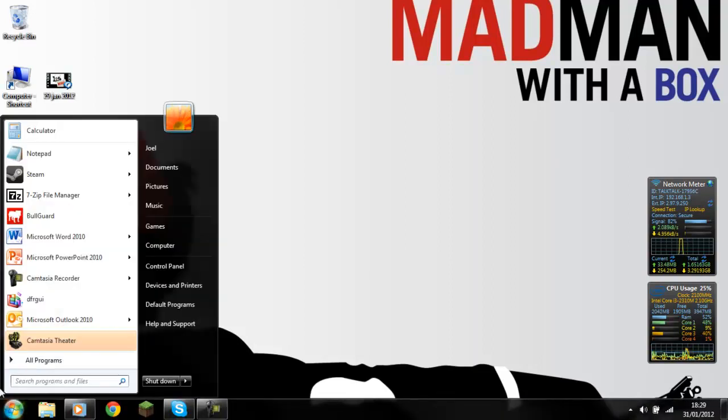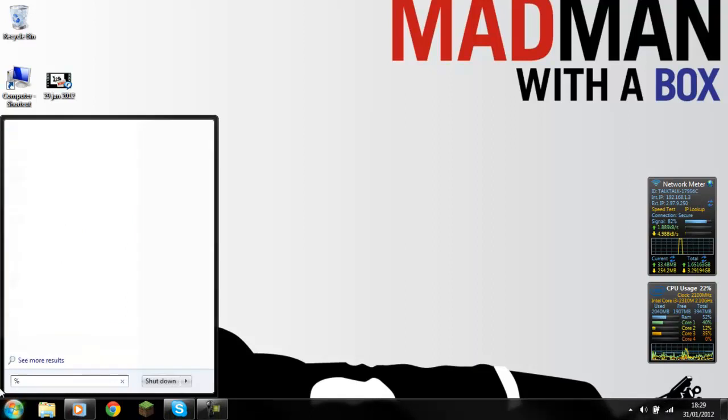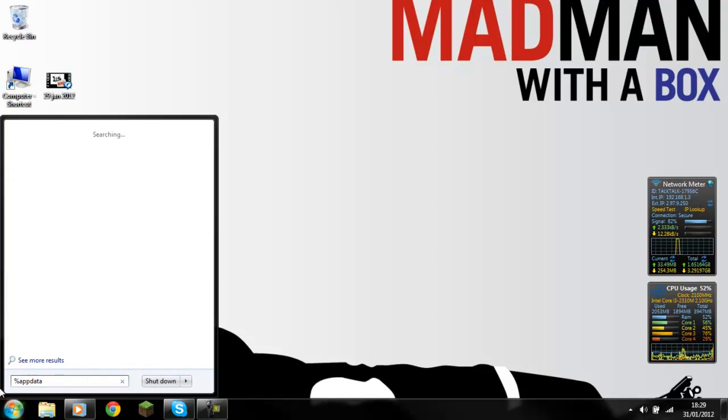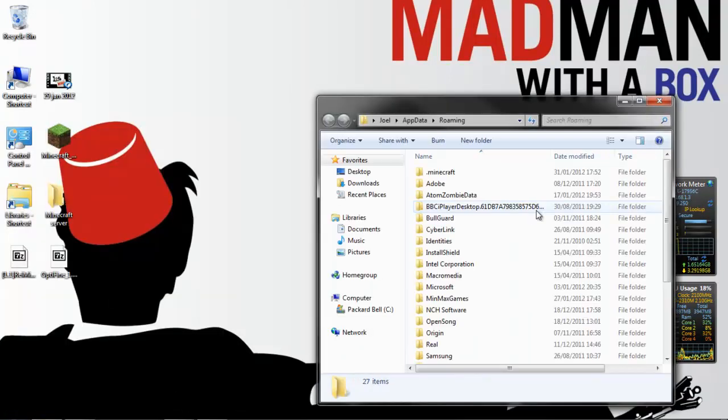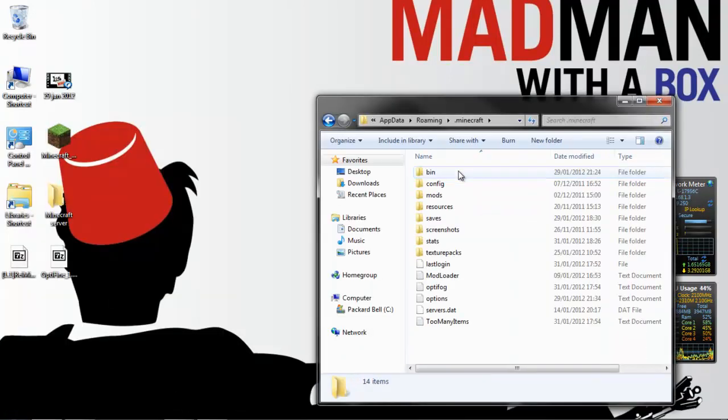First of all we need to get to your .minecraft folder, which you can get to by typing in %appdata%, and then double click on .minecraft. To install these mods,